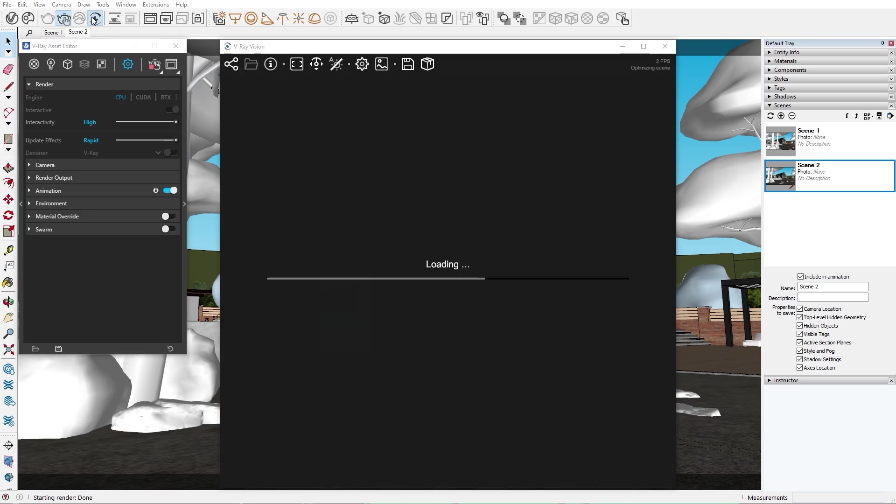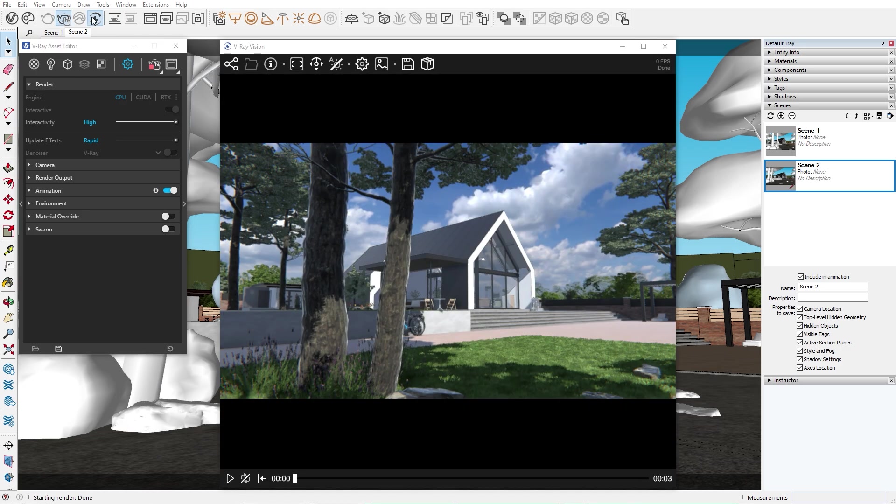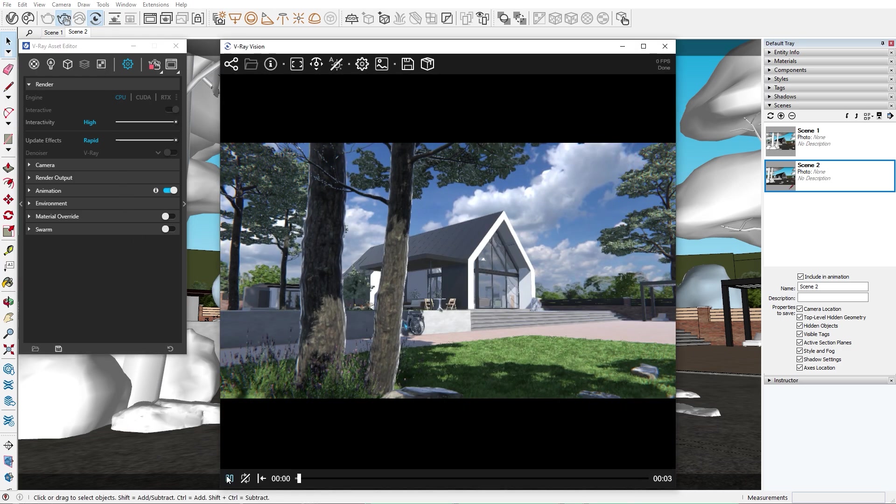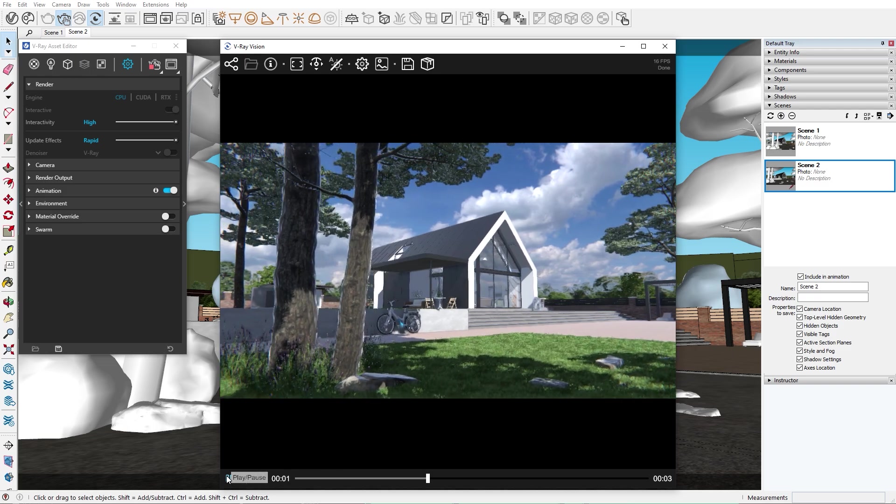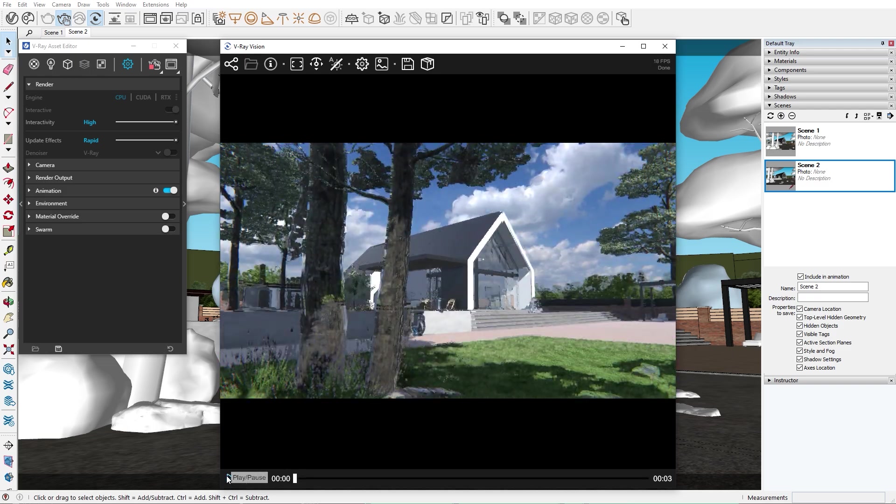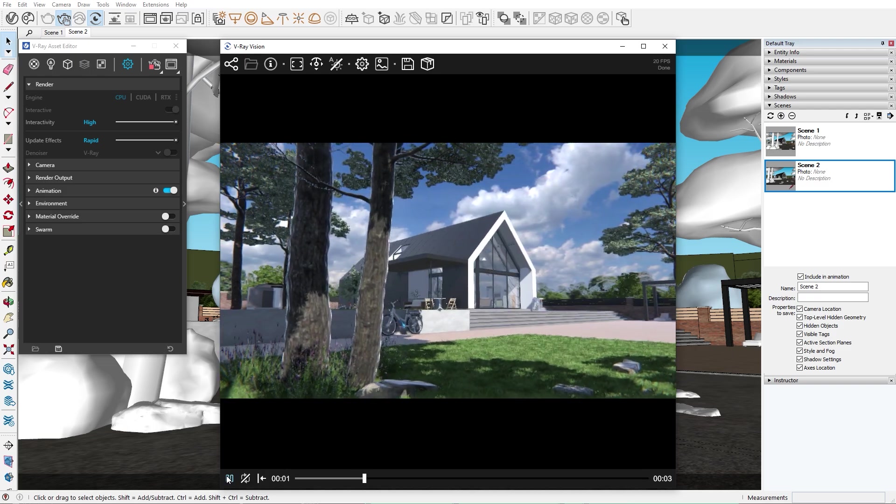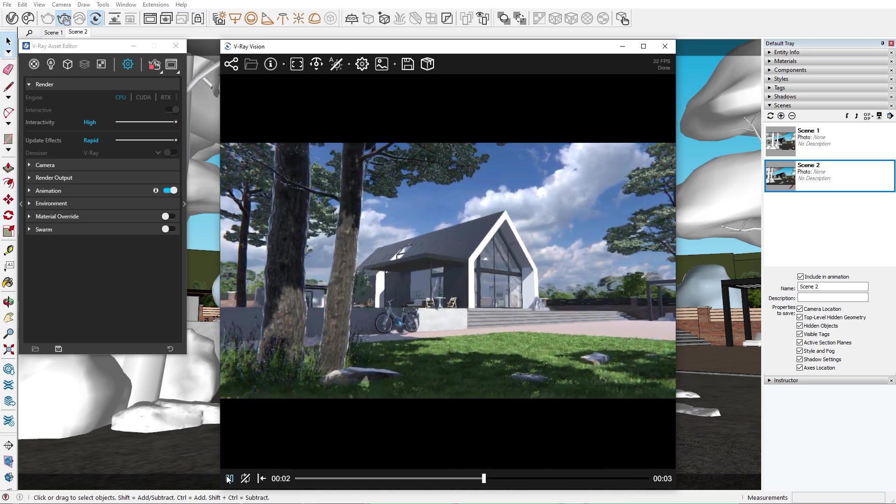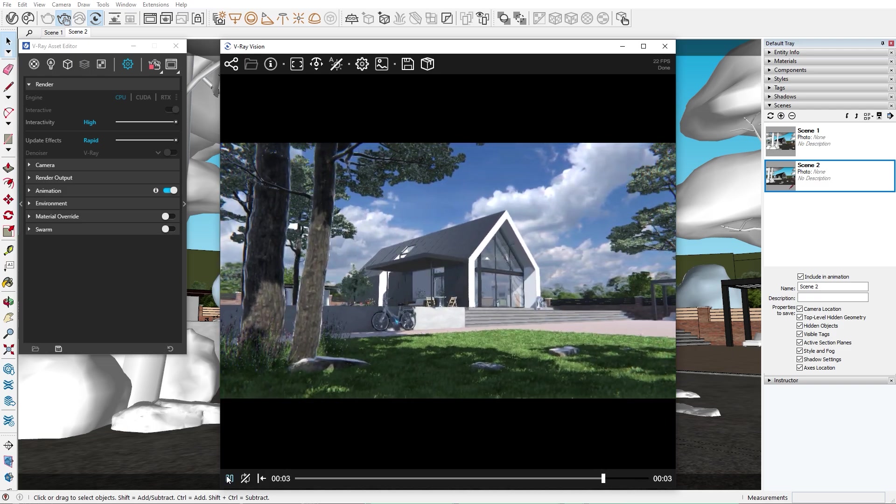When we open Vision, we can immediately playback the camera transition. You can also export an animation as an image sequence so you can show it to clients, or just use it as a reference to improve your next animation.